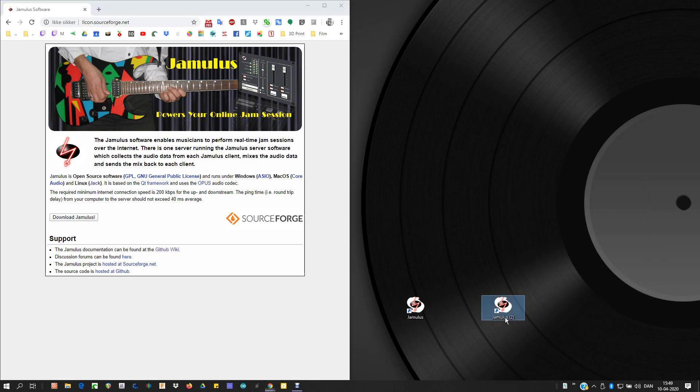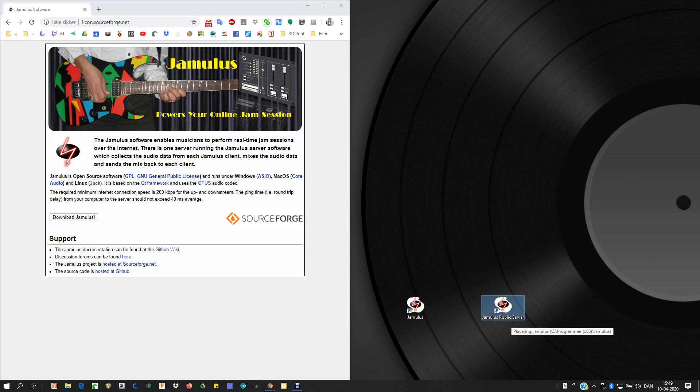You can now rename it, like Jamalist public server. Here we go. Hit enter.